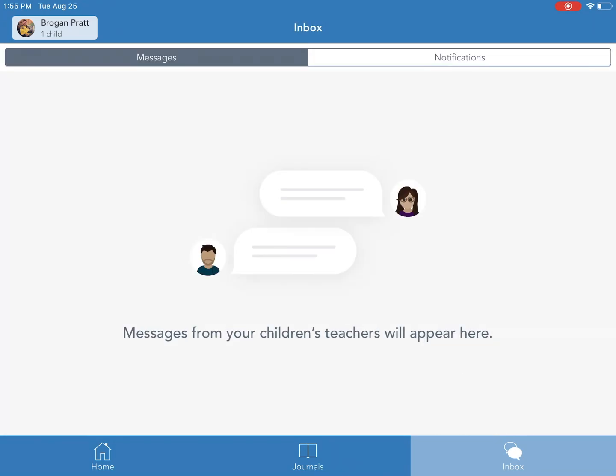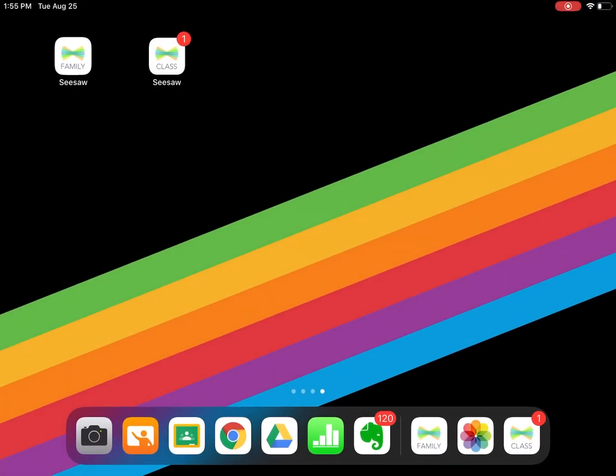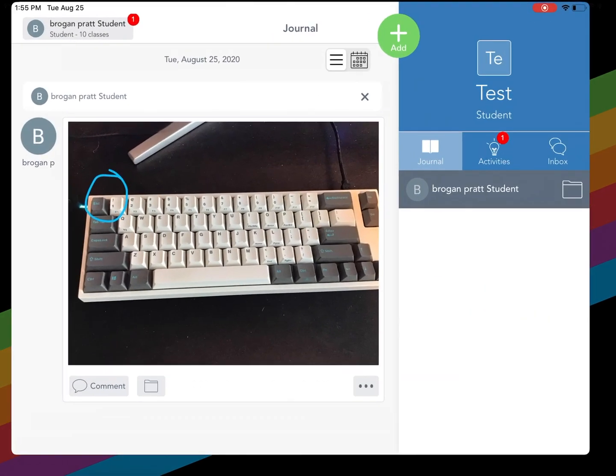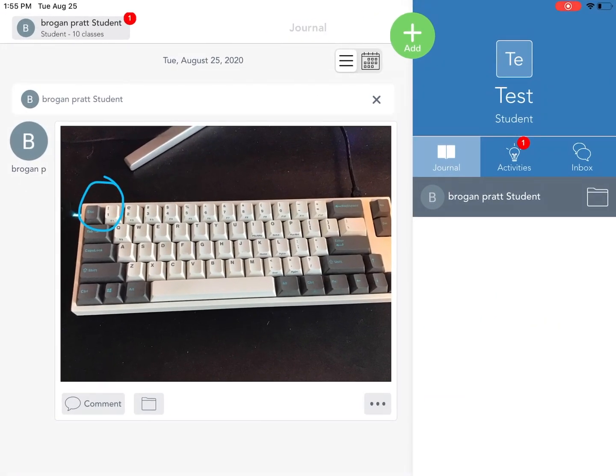Now that is the parent app. This is where you see your child's work. If I have a young child that I'm supporting and I need to help hand in their work for them, I can click on the Seesaw Class app and sign into their student account.